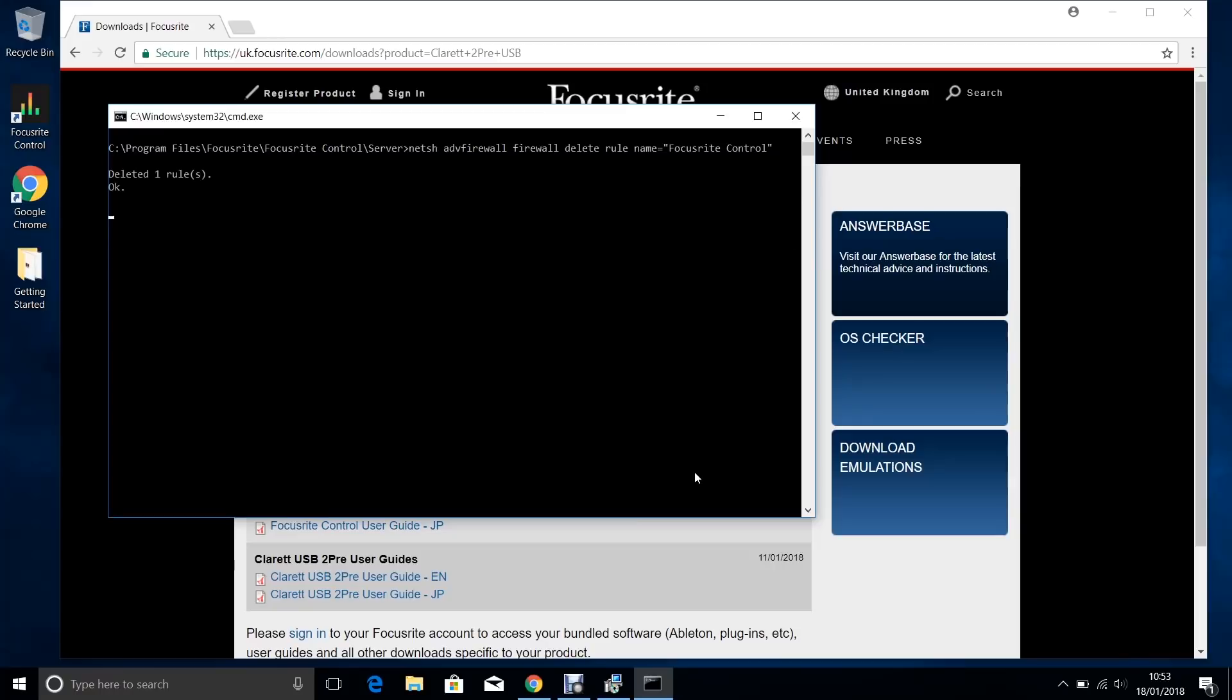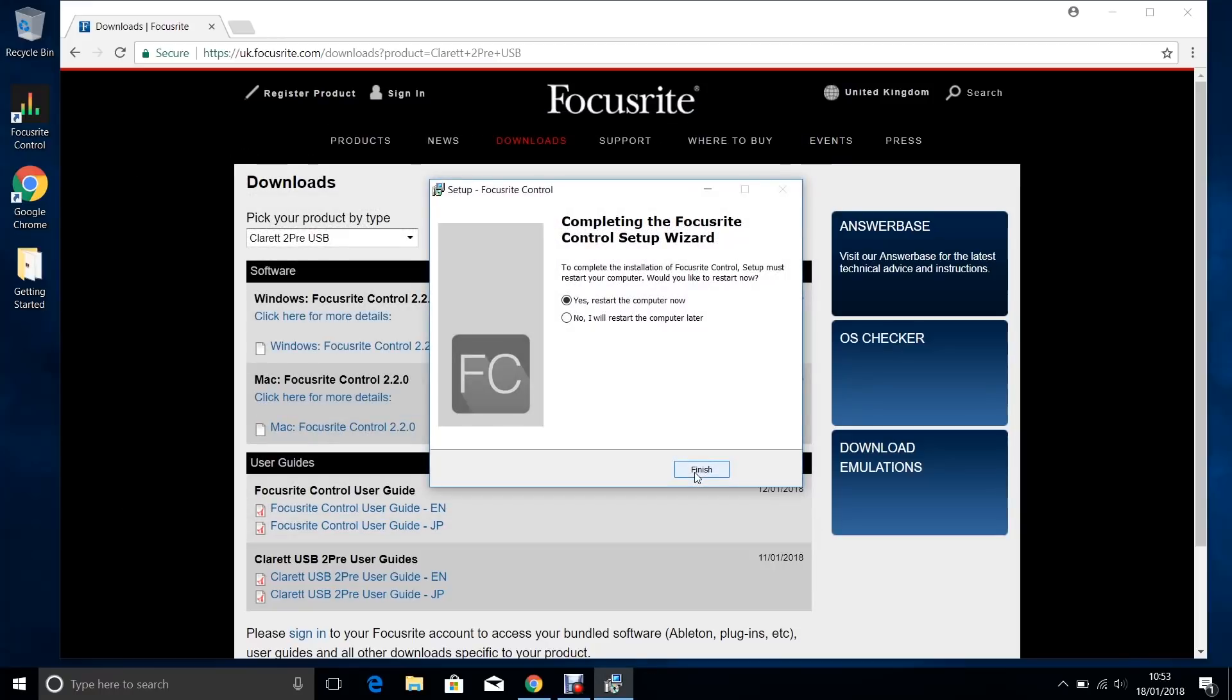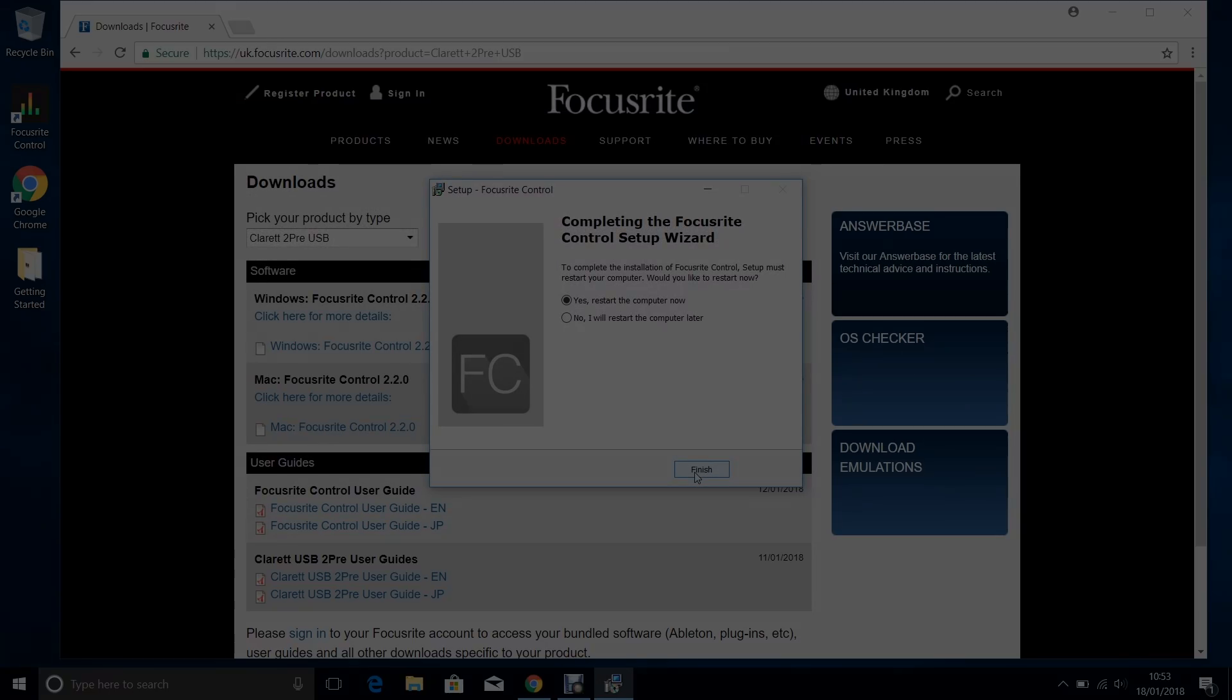Take a look at the next video in the series to see Focusrite control in action. Alternatively, you can take a look at the user guides that are linked in the description.